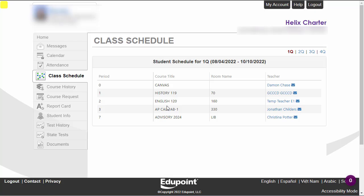And there is your schedule. You'll see that you have your course titles here and your room numbers and names here. By getting your schedule this way, you don't have to wait in line on the first day of school for a paper schedule because you already have access to it.